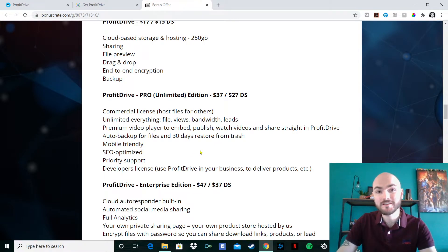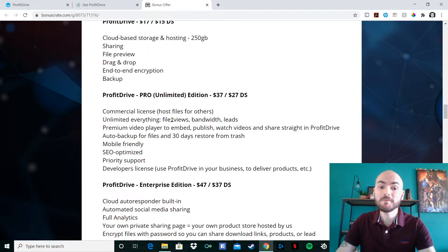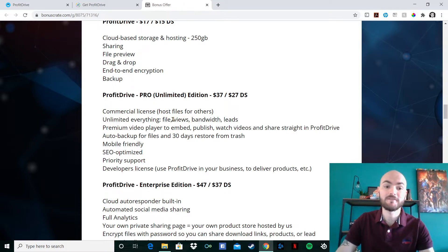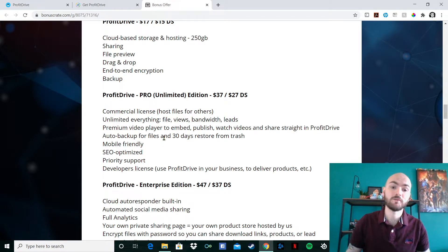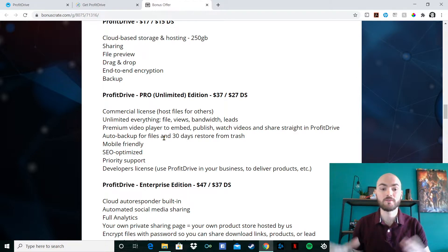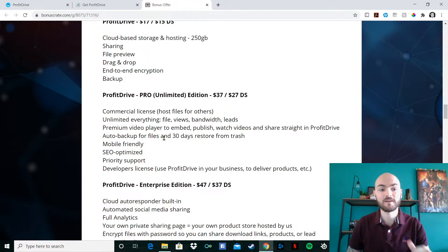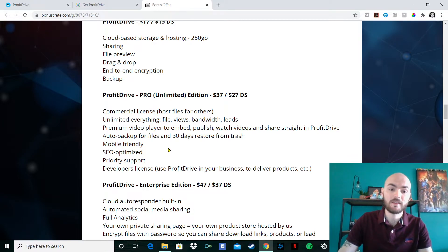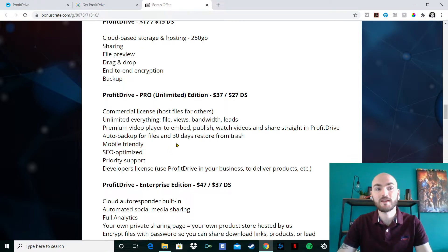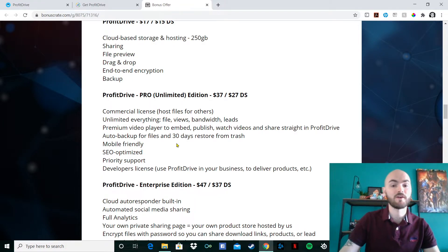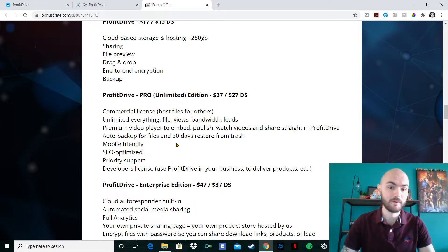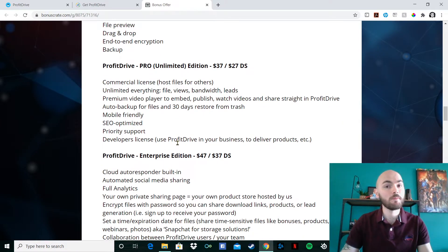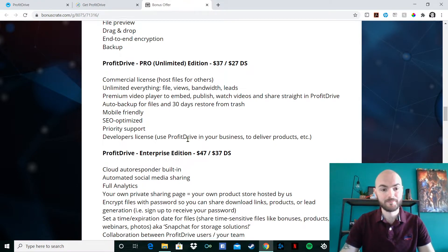It gives you the commercial license. So you can host files for others. Unlimited everything, file views, bandwidth, leads, premium video players in it. So you can edit it and change it a little bit in any way you want within the actual program, which is fantastic. There's an auto backup for files and 30 days restore from trash. That basically means if you delete it, you've got 30 days to then get it back. Very mobile friendly as well, in particular, this one.